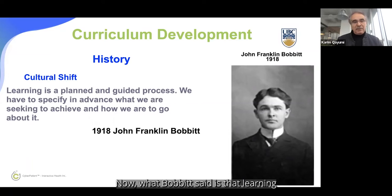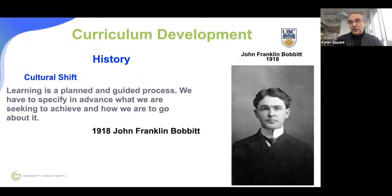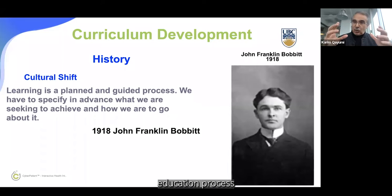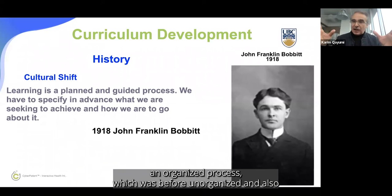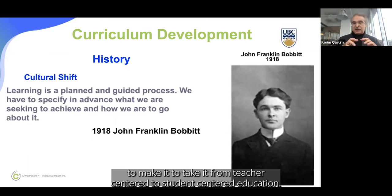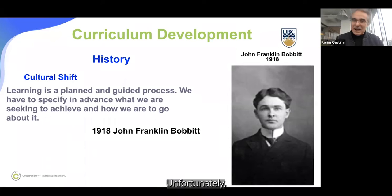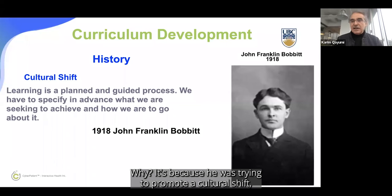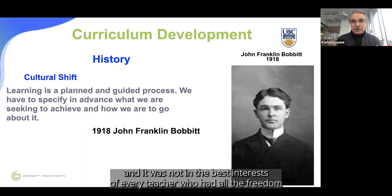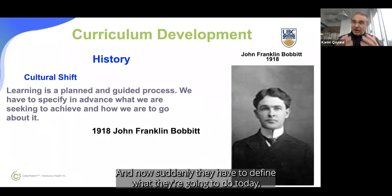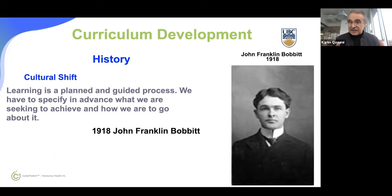What Bobbitt said is that learning is a planned and guided process. We have to specify in advance what we are seeking to achieve and how we are going to go about it. He proposed making education an organized process — moving it from teacher-centered to student-centered. But nobody paid attention to Bobbitt until 1949, because he was promoting a cultural shift that was not in the best interest of every teacher who had the freedom to do whatever they wanted. Now suddenly they had to define what they'd do today, tomorrow, how it was organized, and how it was assessed.